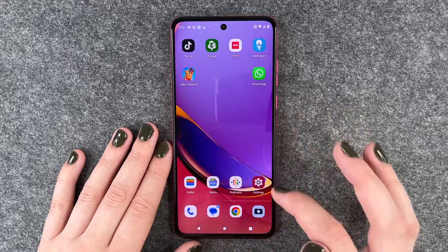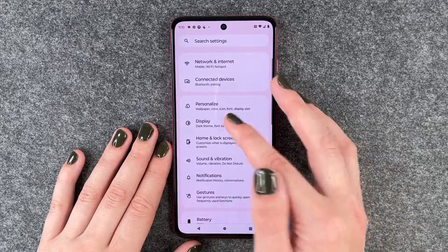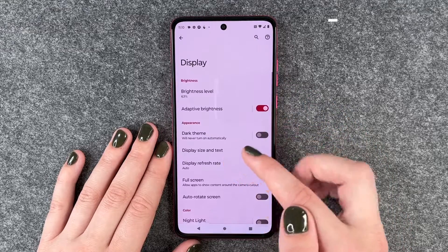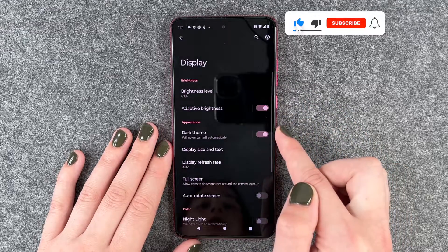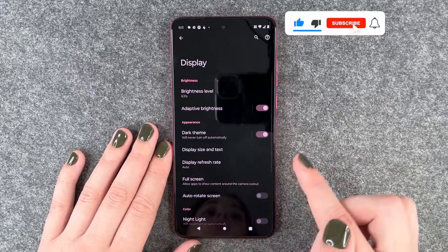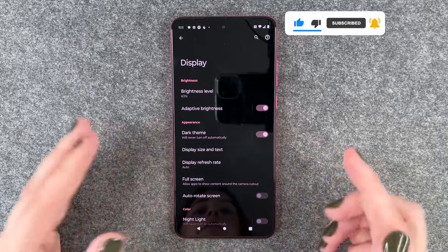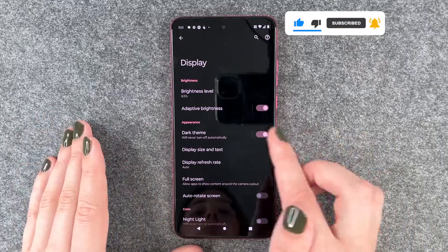For that you want to go to your settings and then go to display, and here you have dark theme. You can turn that on in general — the screen turns dark and then the dark mode is turned on.